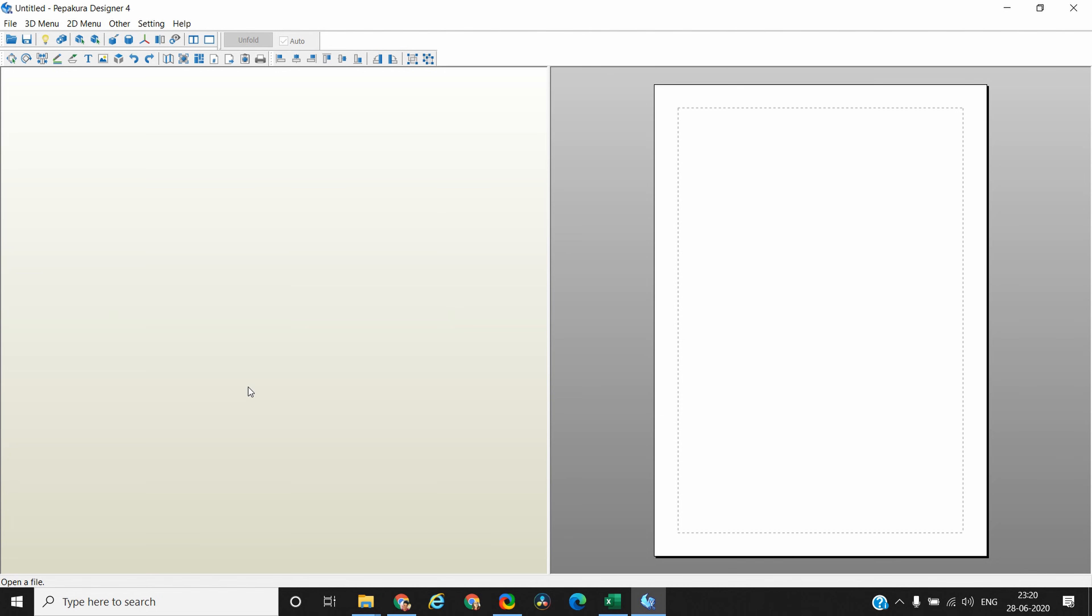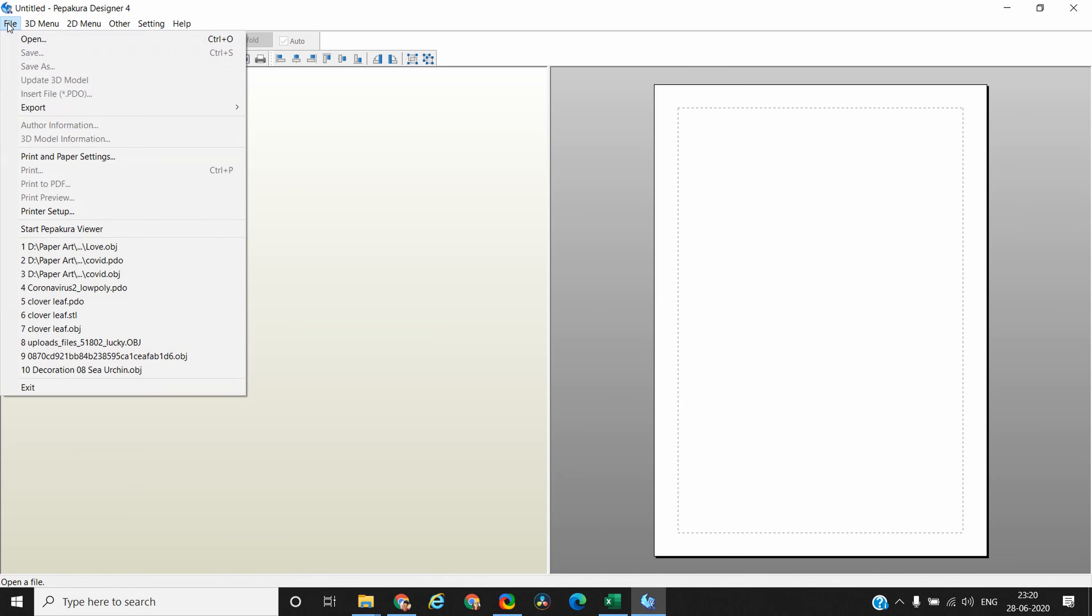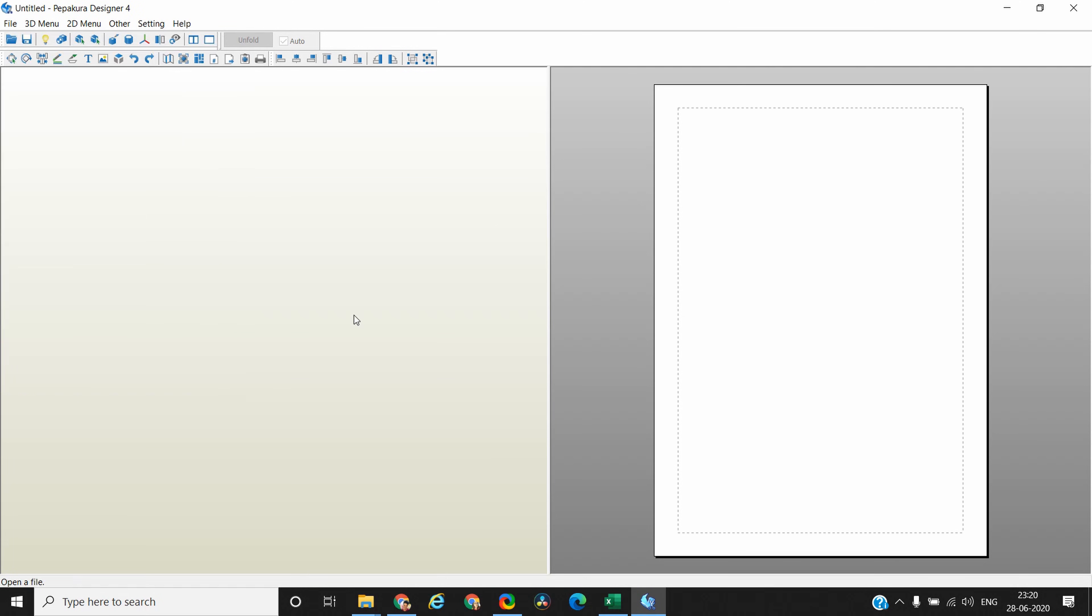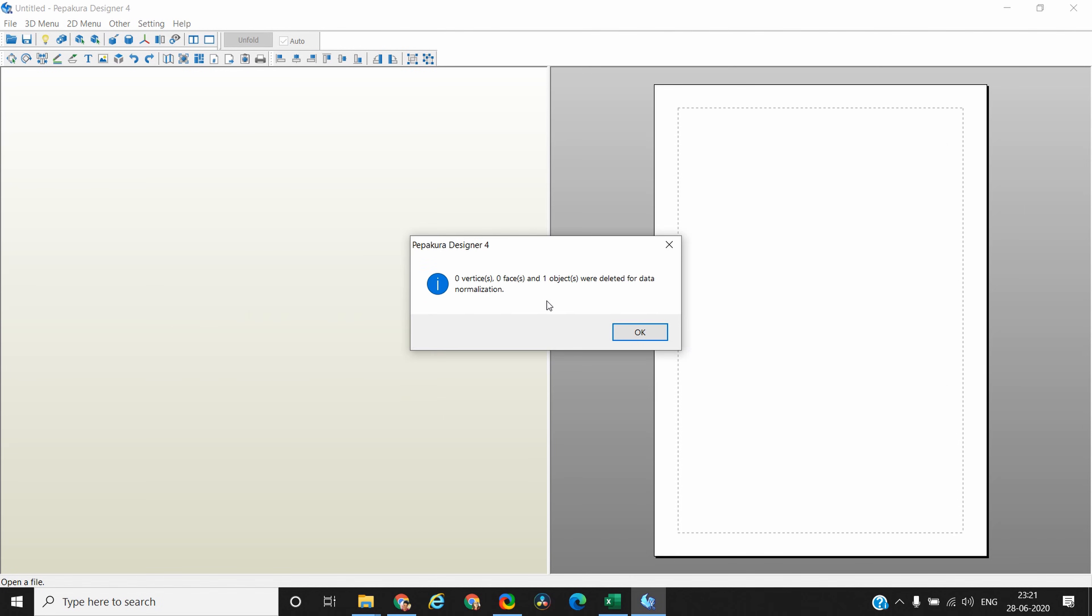To load the 3D model there are two ways. You can go to File and then open or import, and the easiest way is drag and drop the 3D model here.